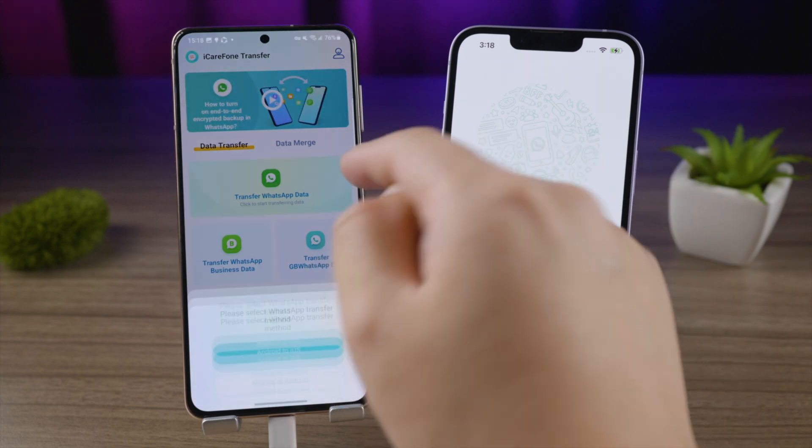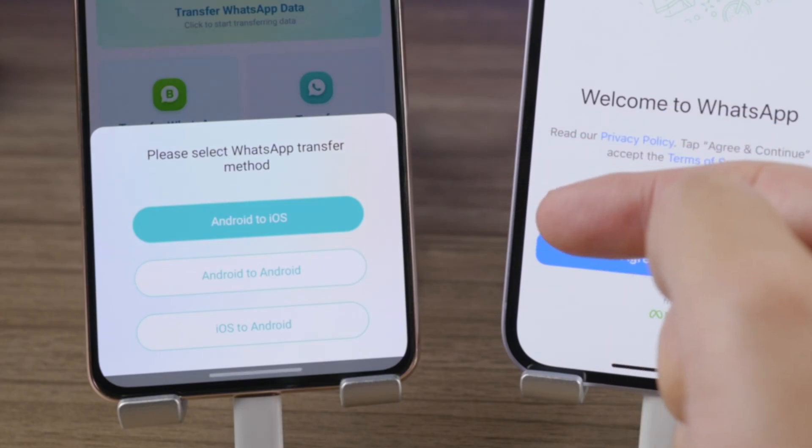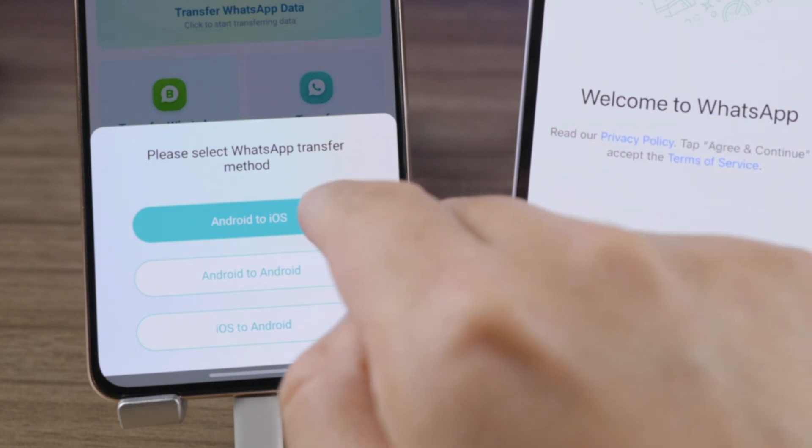Tap Trust on your iPhone, hit Transfer WhatsApp Data. You can transfer WhatsApp from Android to iOS, Android to Android, or iOS to Android. Let's take Android to iOS as an example.